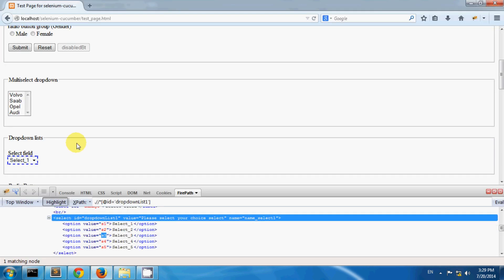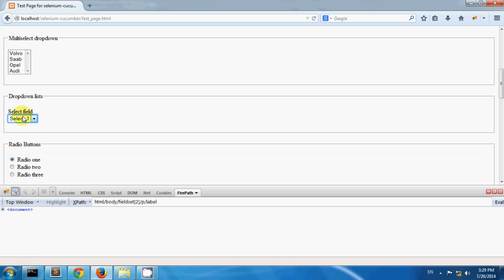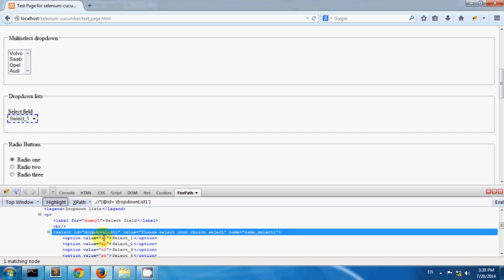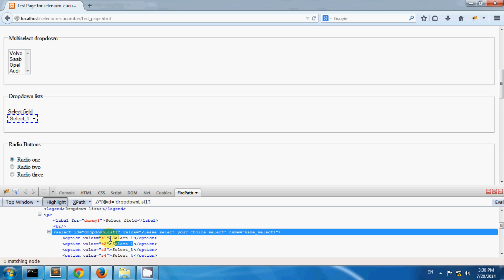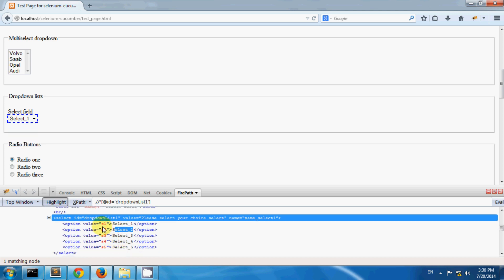So I have one dropdown field on my test page. Selecting by text uses the visible text of the option. You can select by the index of that option. And you can also select by value. So let's see how to use these steps.